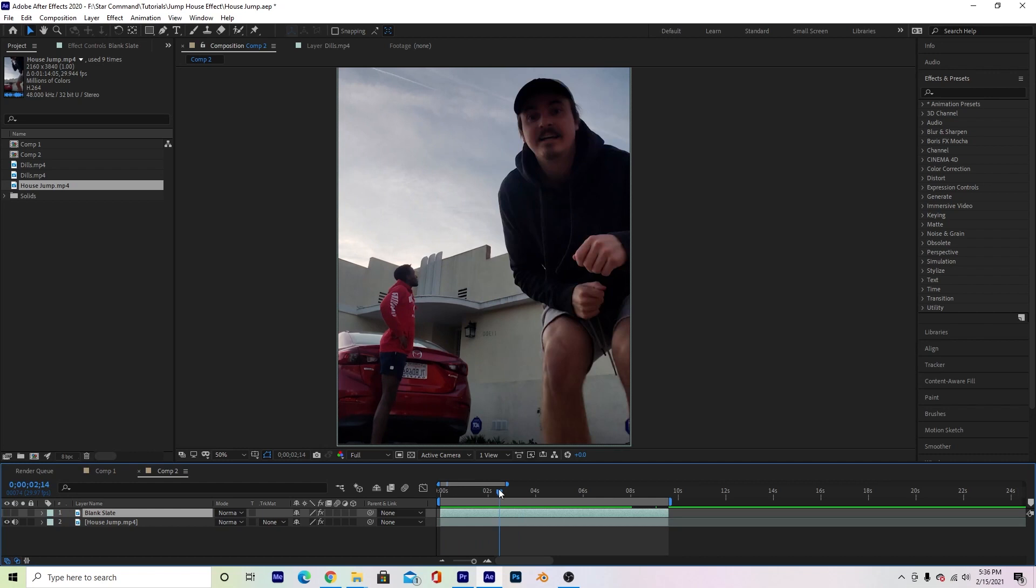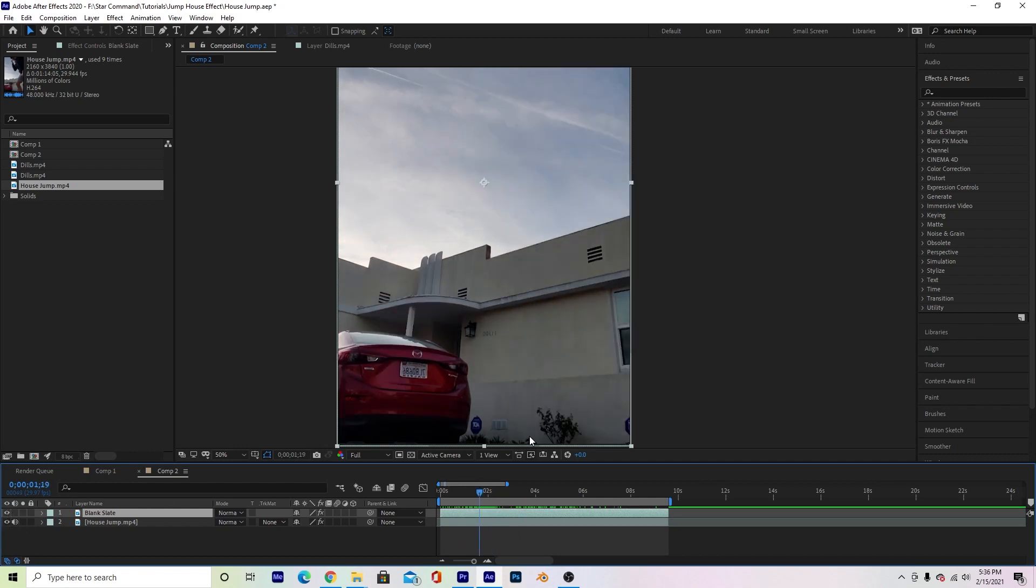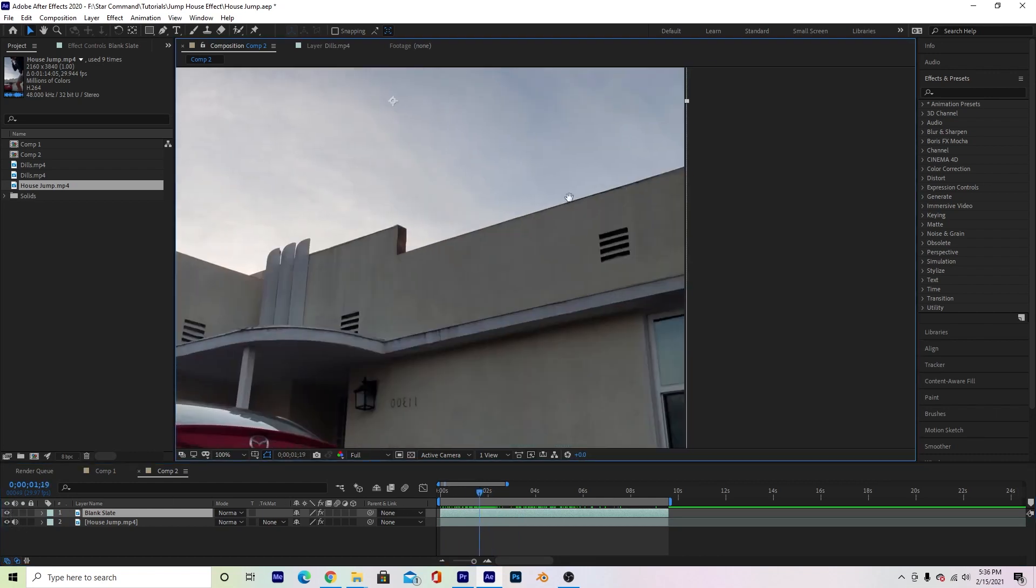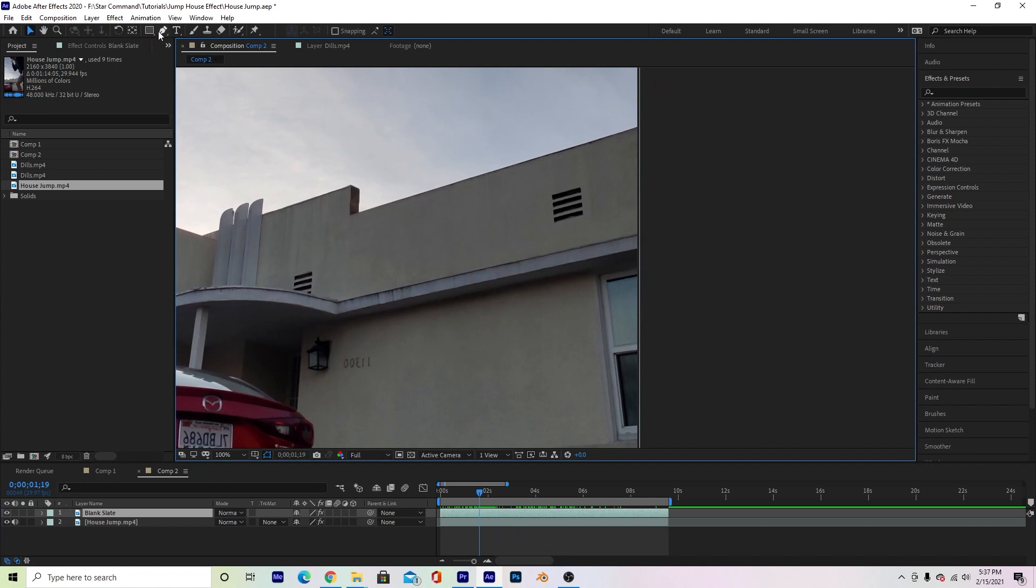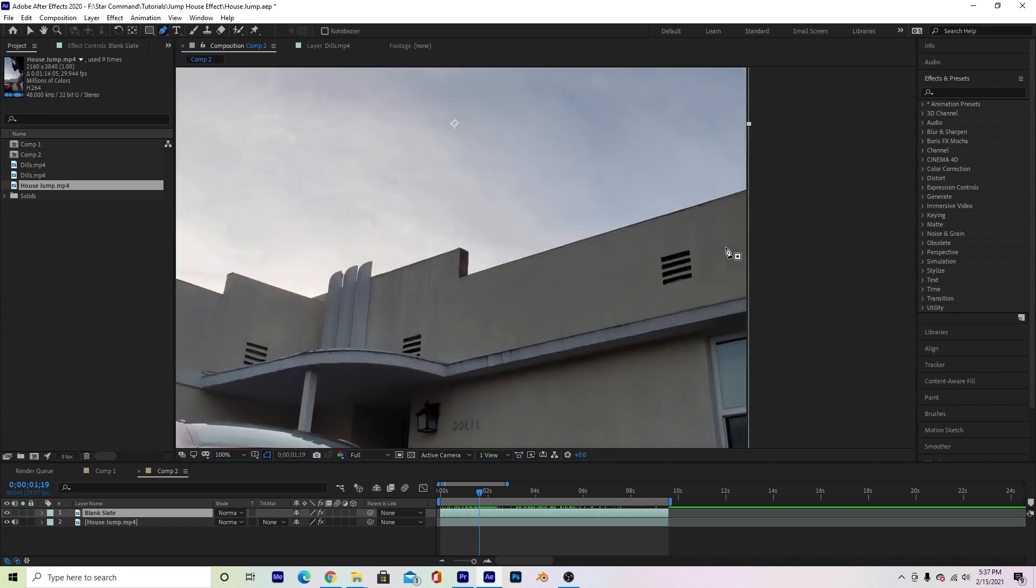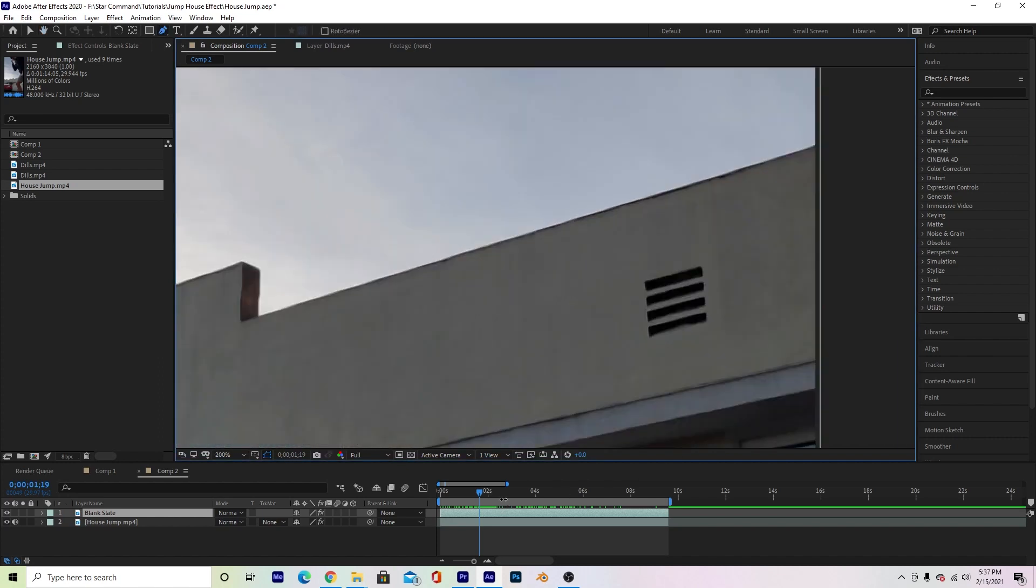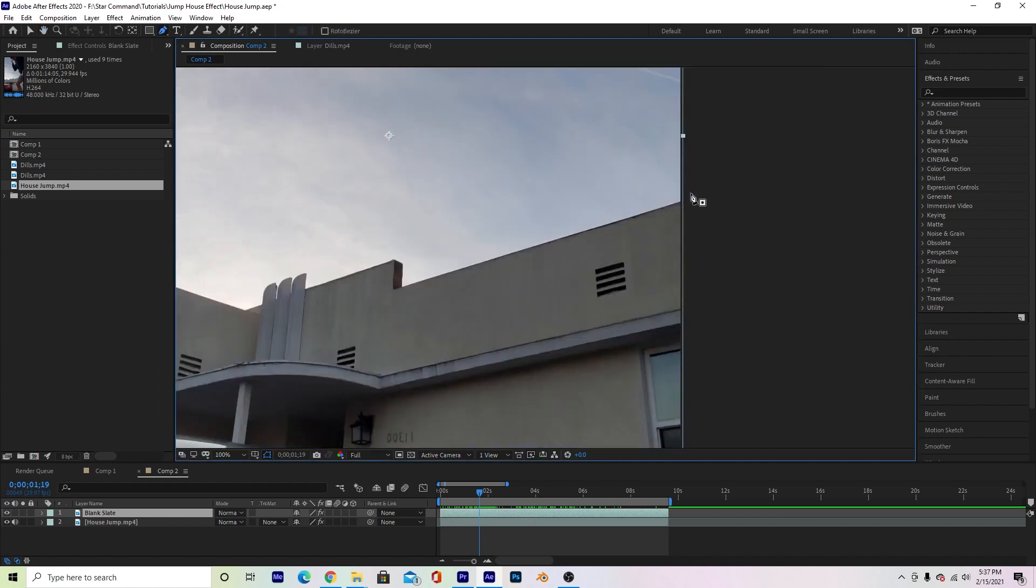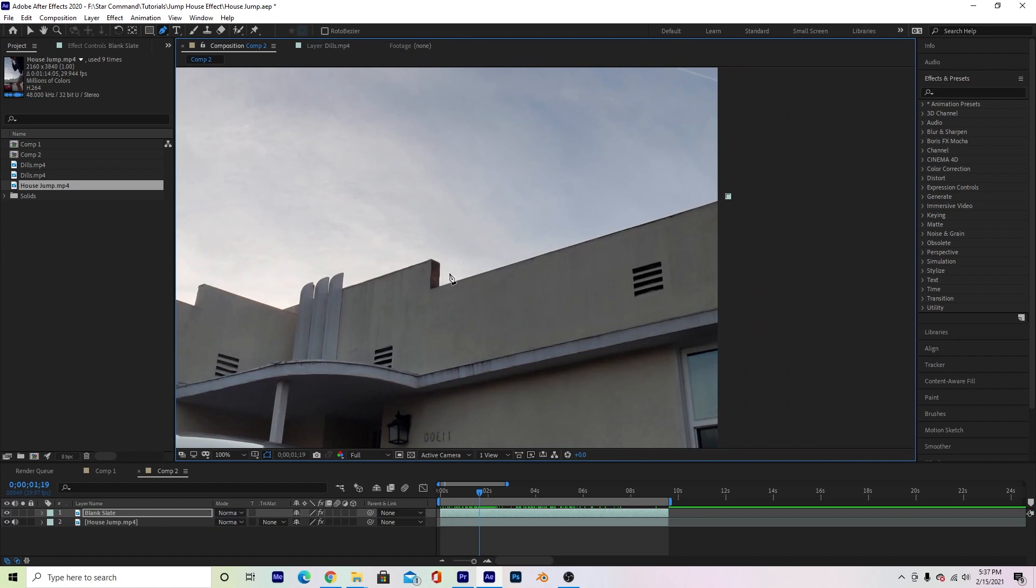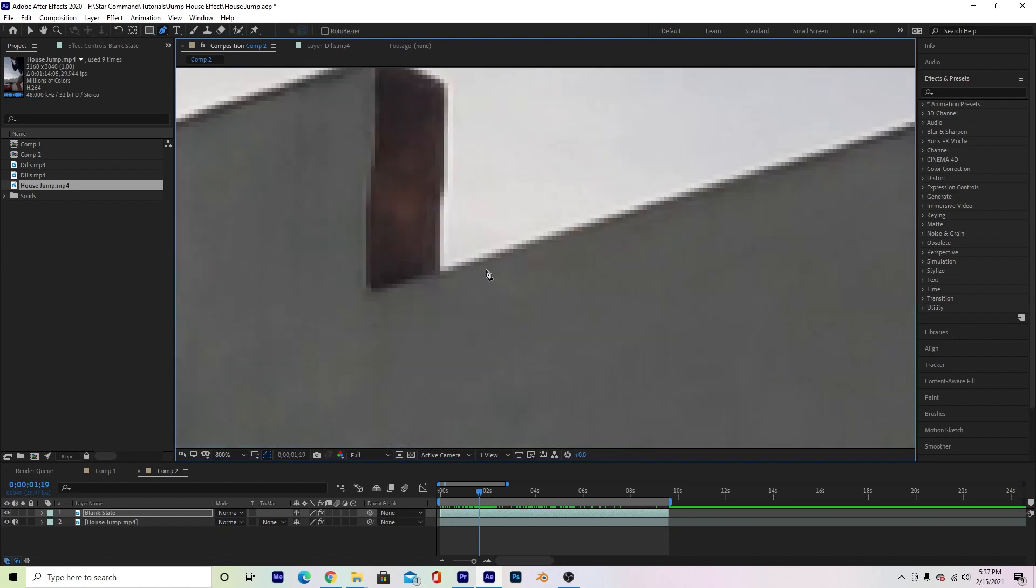So now what I'm gonna do is take my blank slate and I'm just gonna cut out the house. So what I'm gonna do is go to the pen tool up here, click it and we're gonna start masking our blank slate. Make sure your blank slate layer is selected and I'm just gonna cut out the house as best as I can.